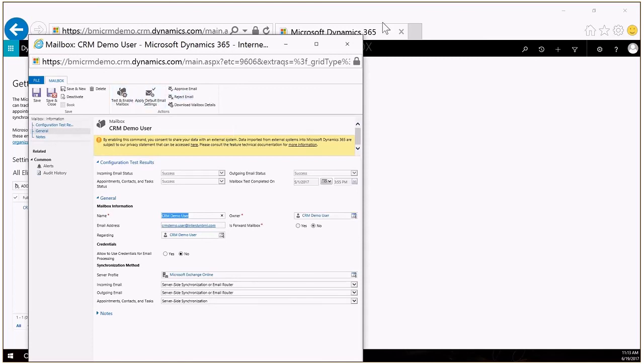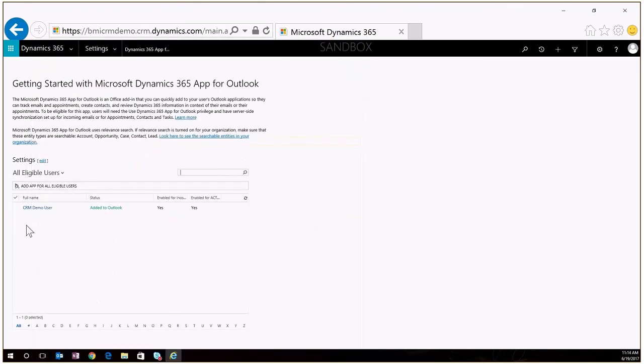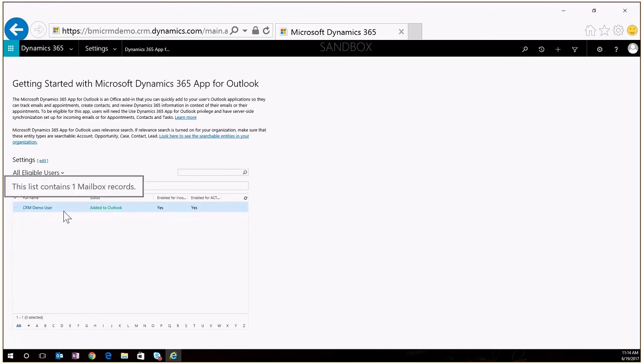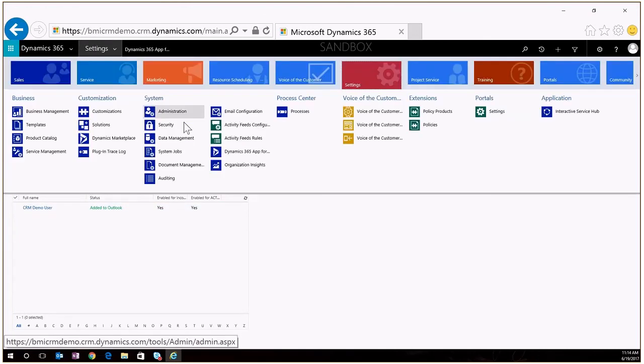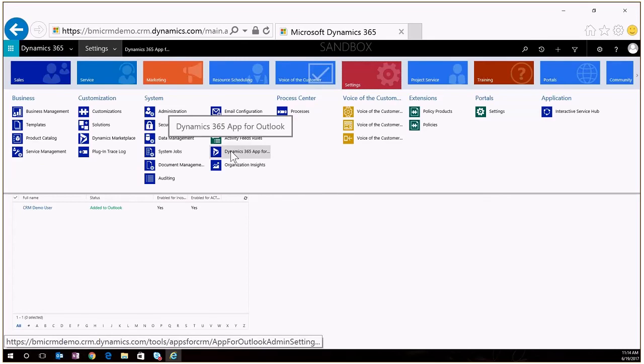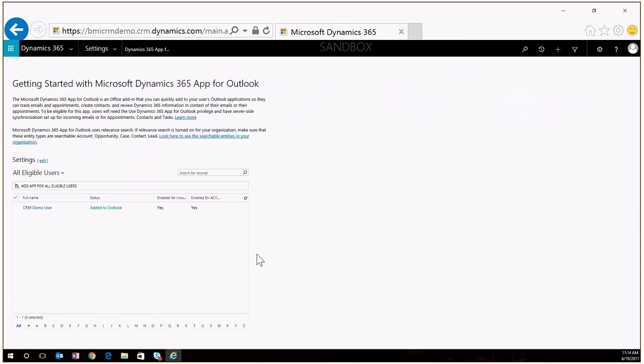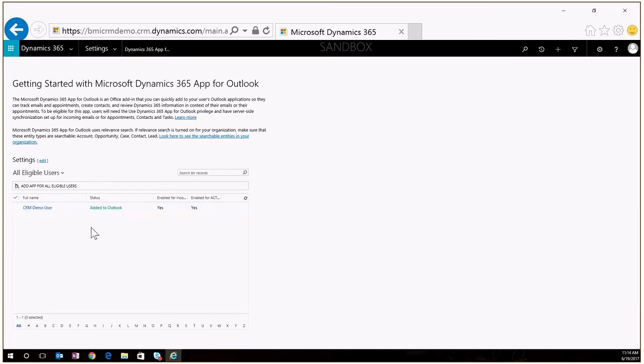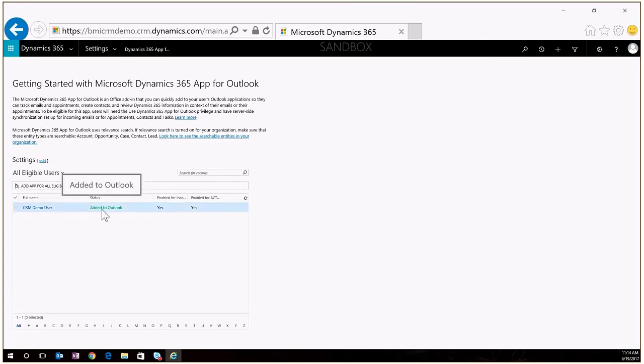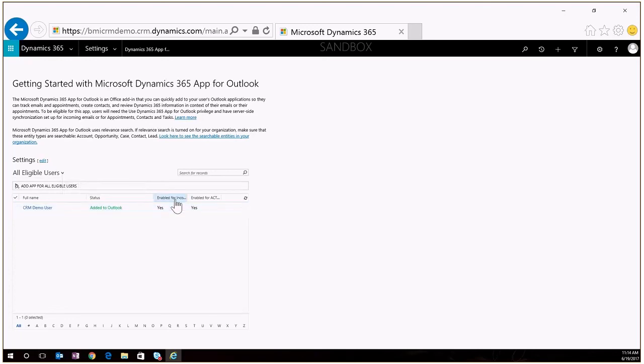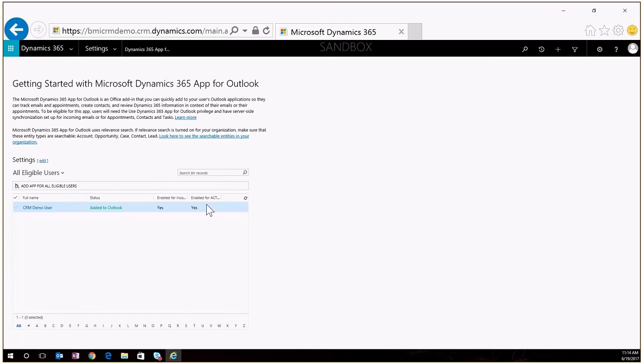Once you've done that, that user will show up here. I'm inside of Dynamics 365 CRM just under settings. There is this Dynamics 365 app for Outlook which brings us into this page which shows me a list of all of the users who are currently eligible to get the CRM app. I can see the status of this particular user, I can see it was added to Outlook and I can see that it was enabled for incoming and enabled for activity.